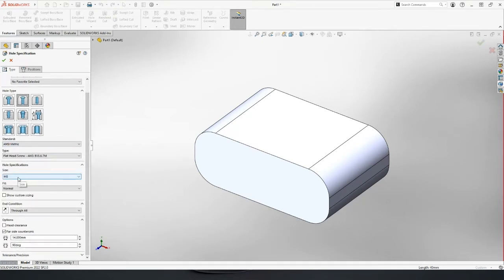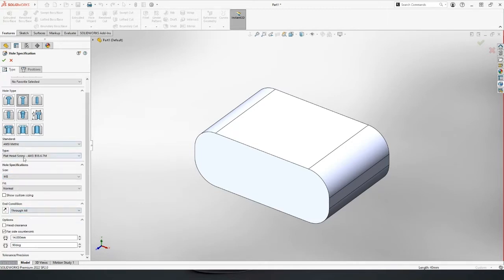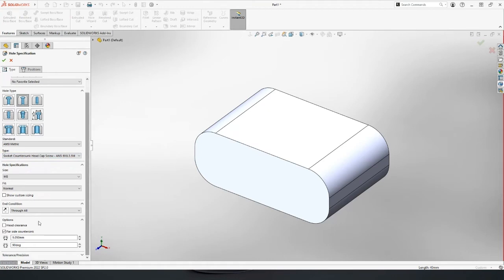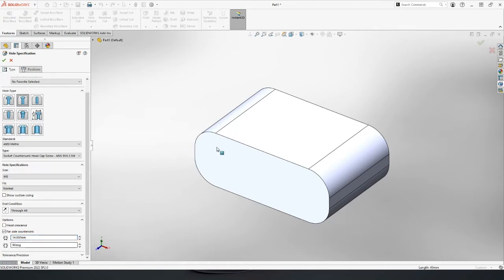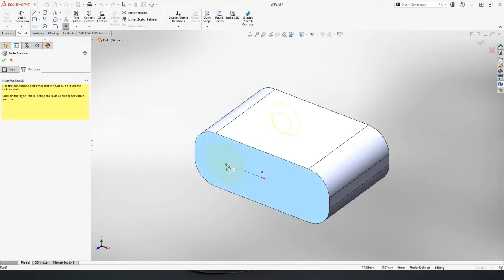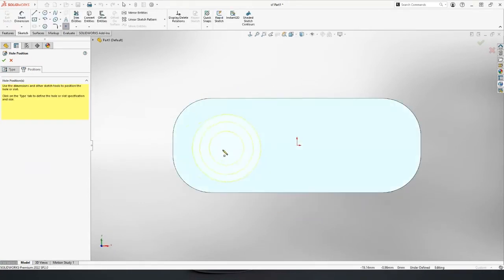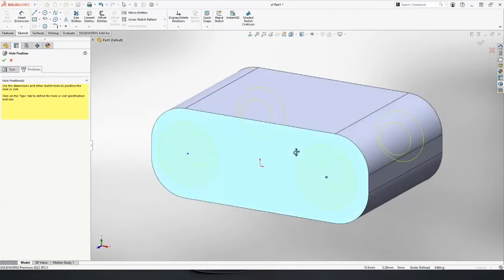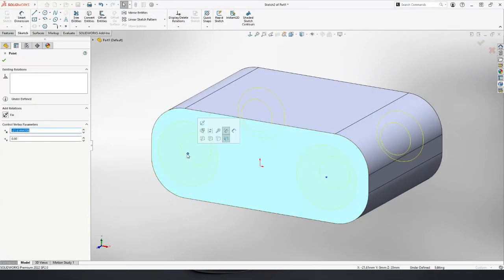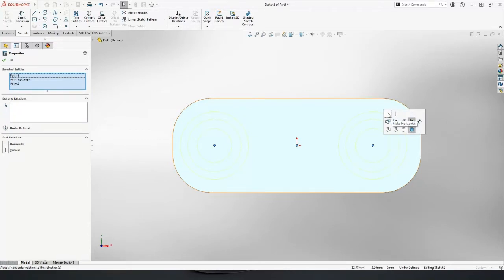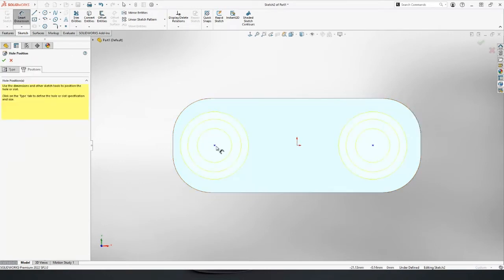So I need a hole for an M8 clearance with some countersinks on the far and the near side so we can set this up. We've got through all M8. I'll do a counter head screw and then we'll put some clearance on either side of 14.